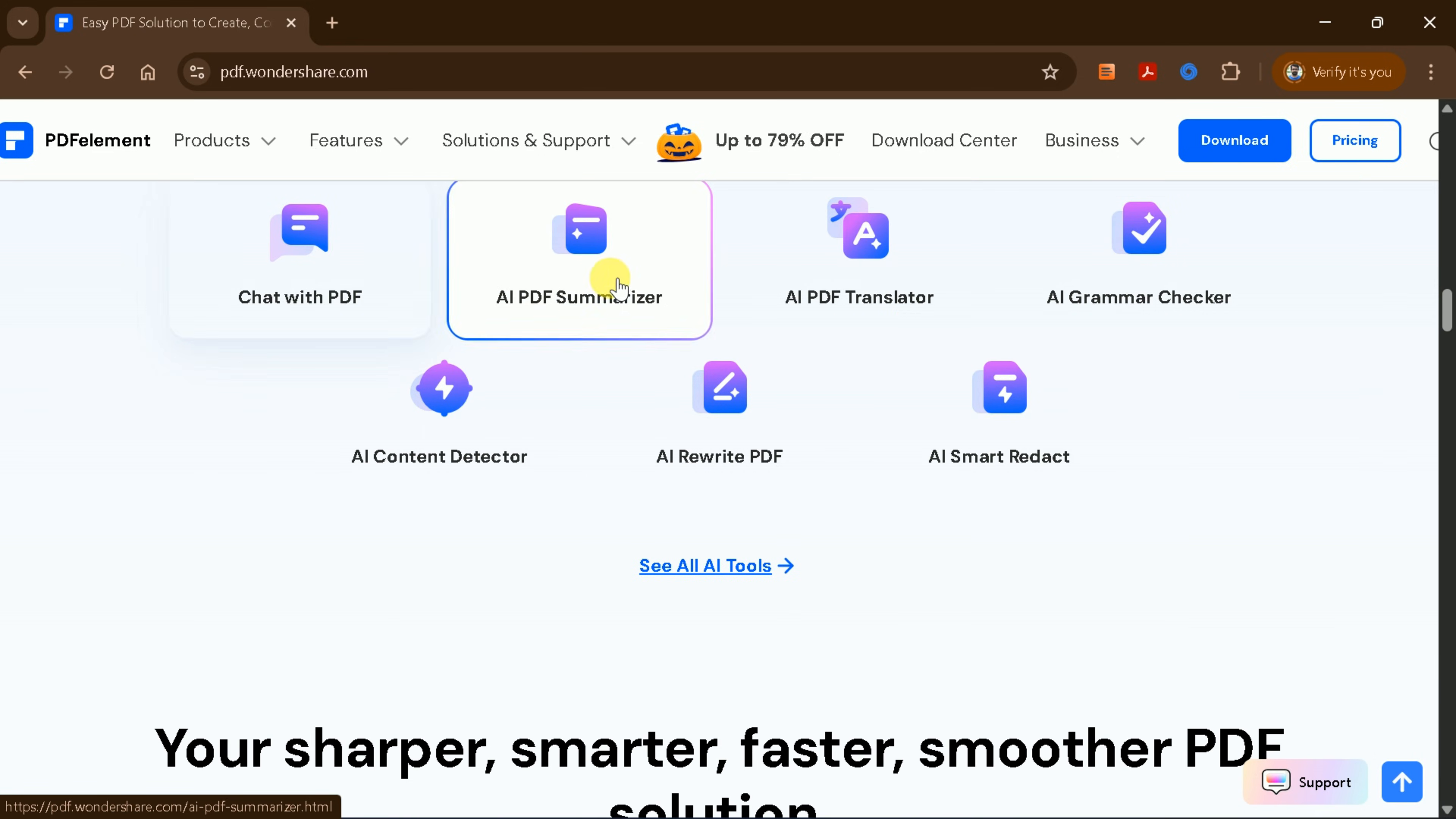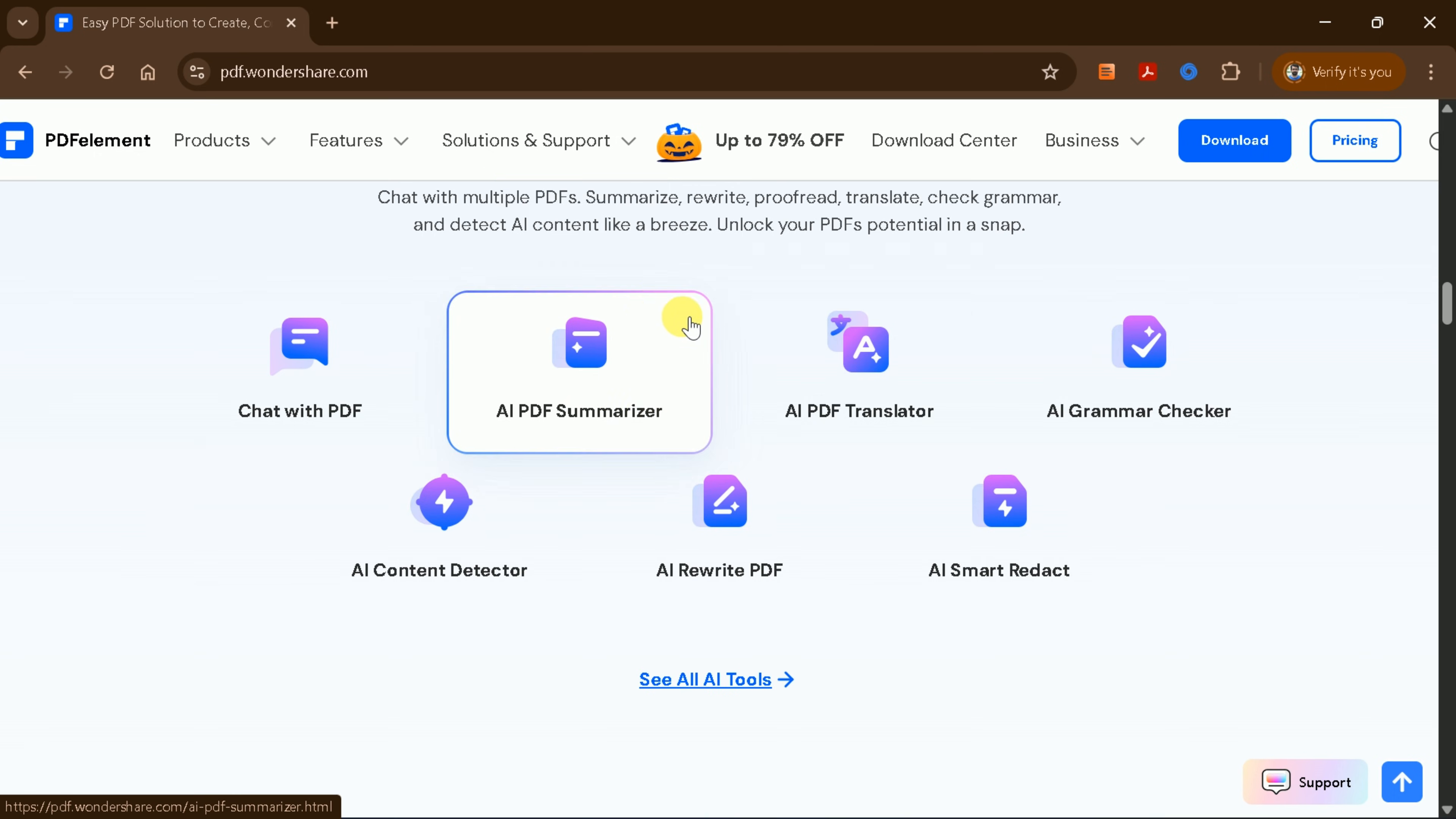You can summarize documents, translate content, check grammar, and much more. Let's start by downloading PDF Element for Windows.